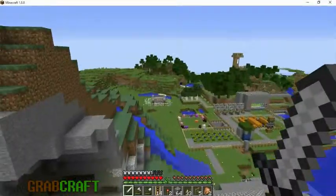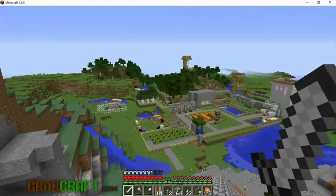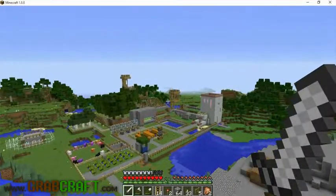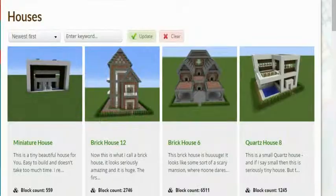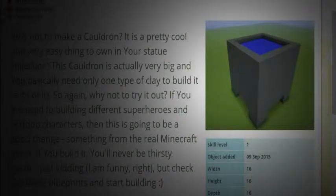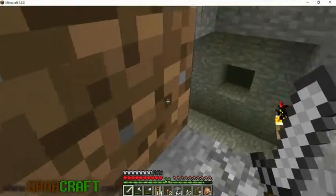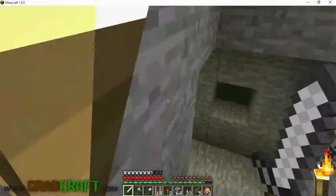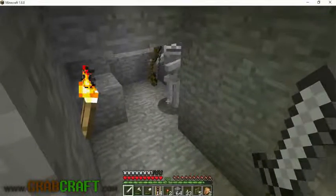You want to build something awesome on Minecraft, but not sure what? You wish you had ideas for buildings, statues, or pixel art, but are struggling to find some.